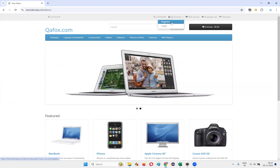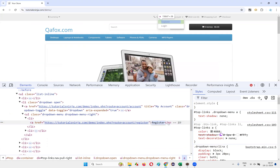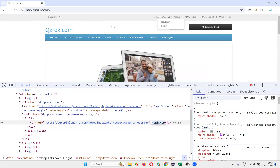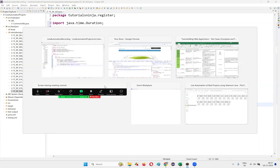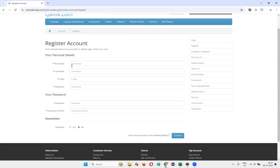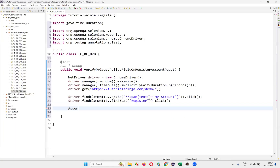Once I click on the My Account drop menu, I need to select the Register option. Inspect this Register option — it's a link text. Write driver.findElement(By.linkText(...)).click() to select the Register option. This takes us to the register account page where I need to verify whether the privacy policy field is in not-selected state.